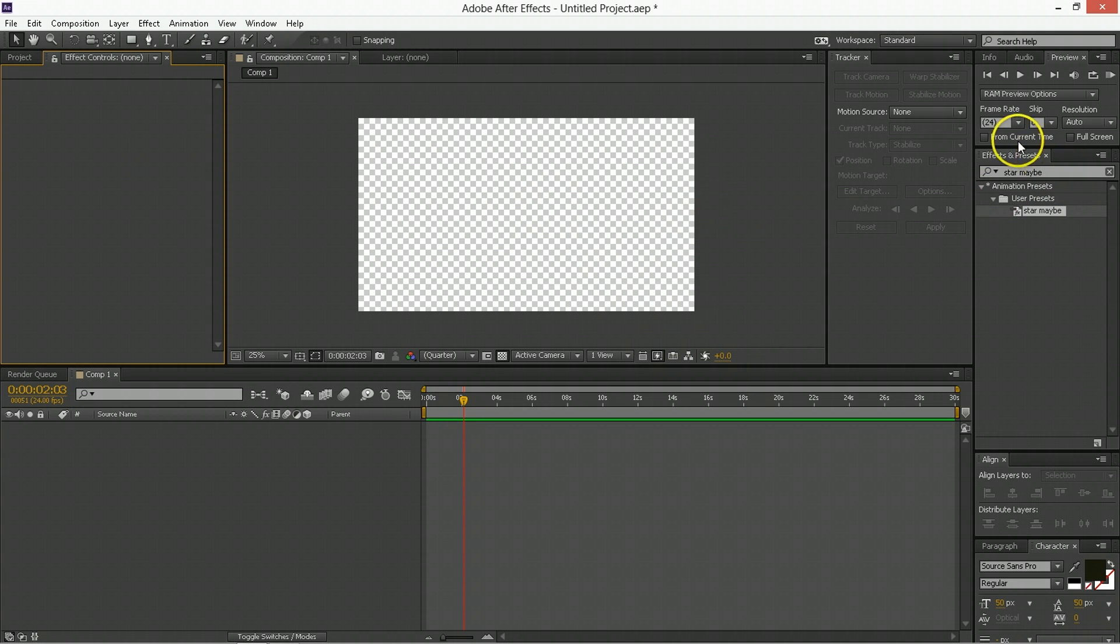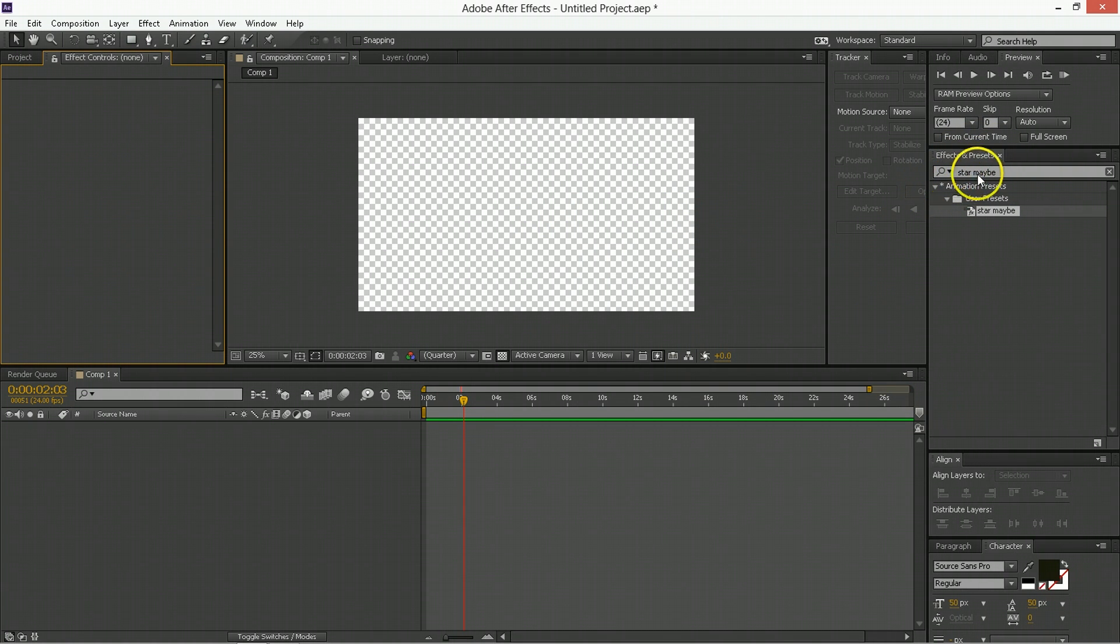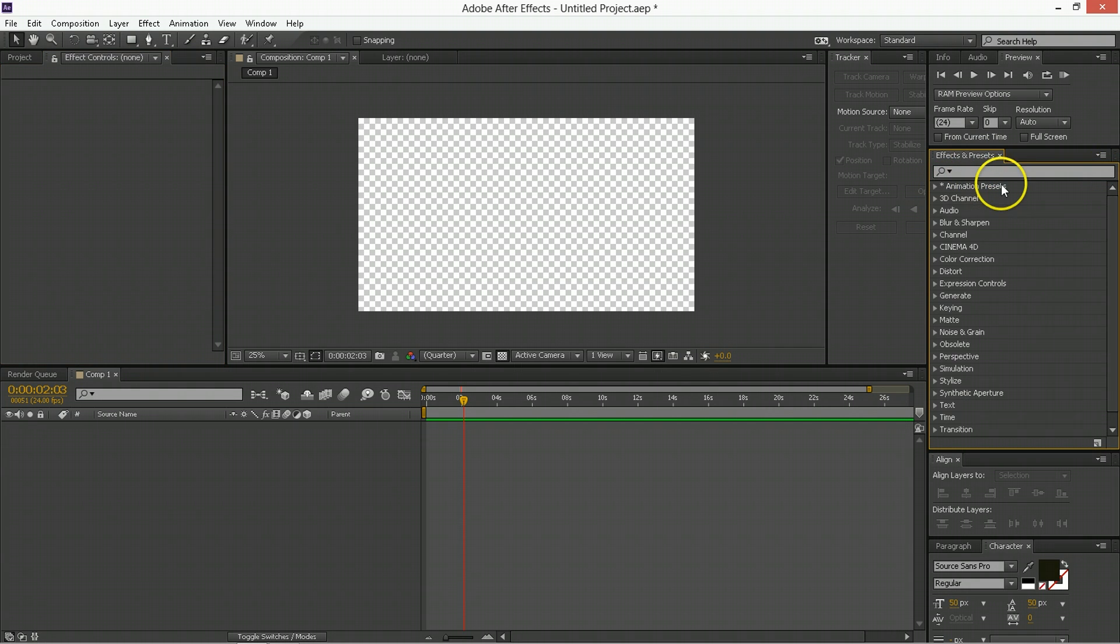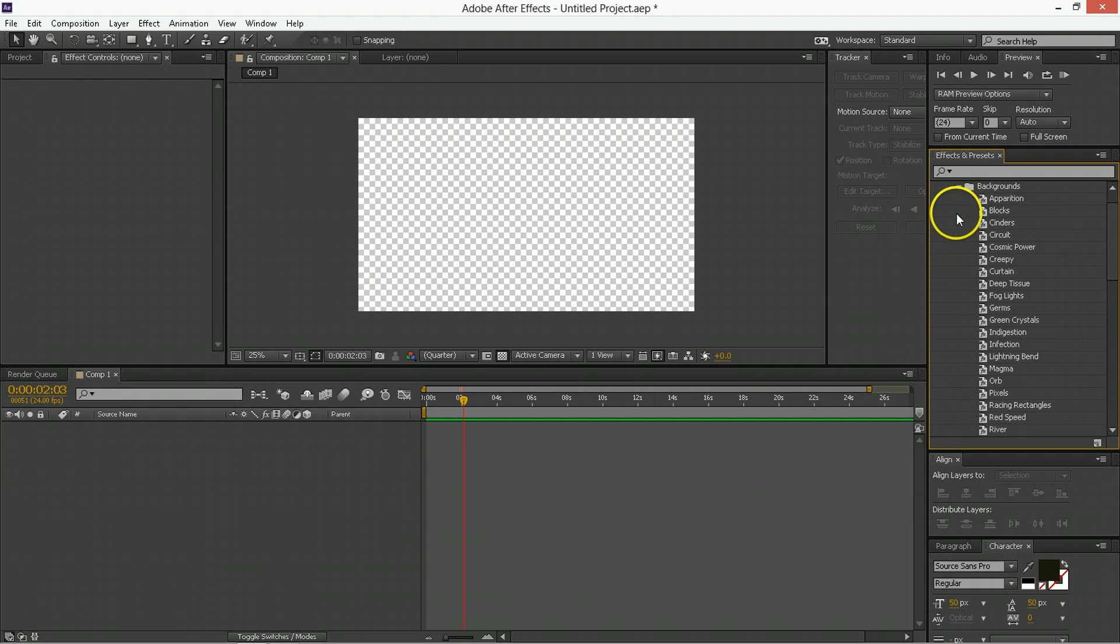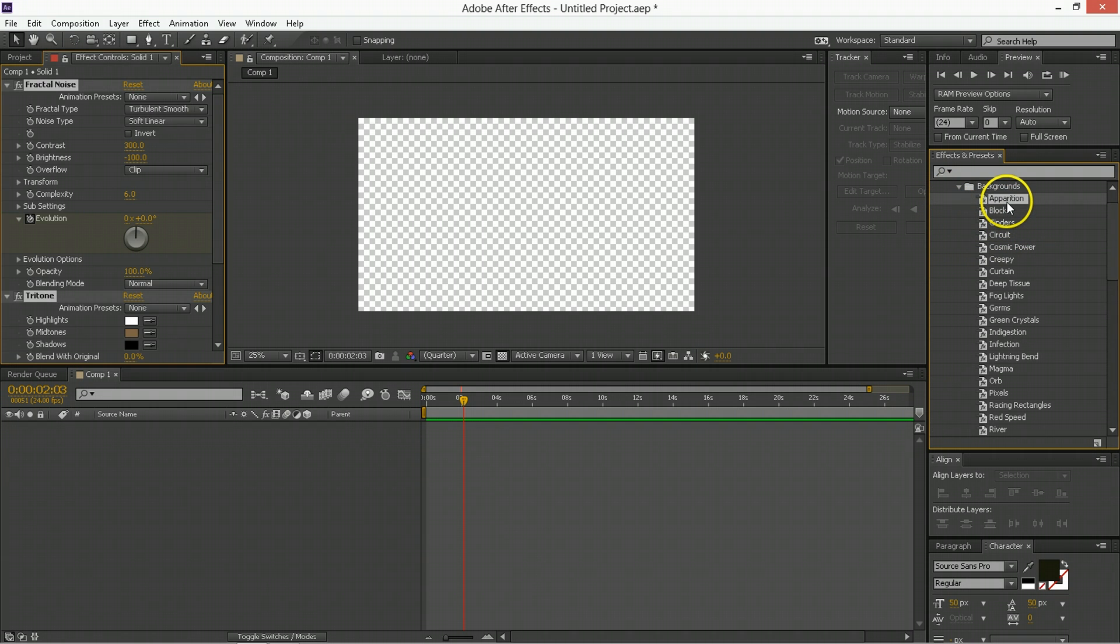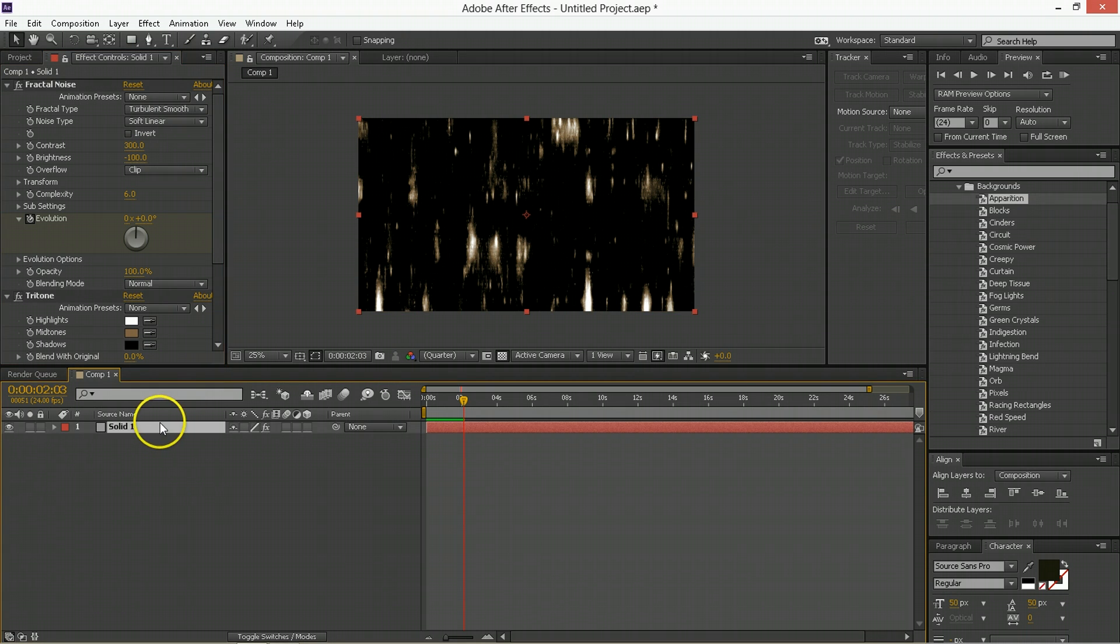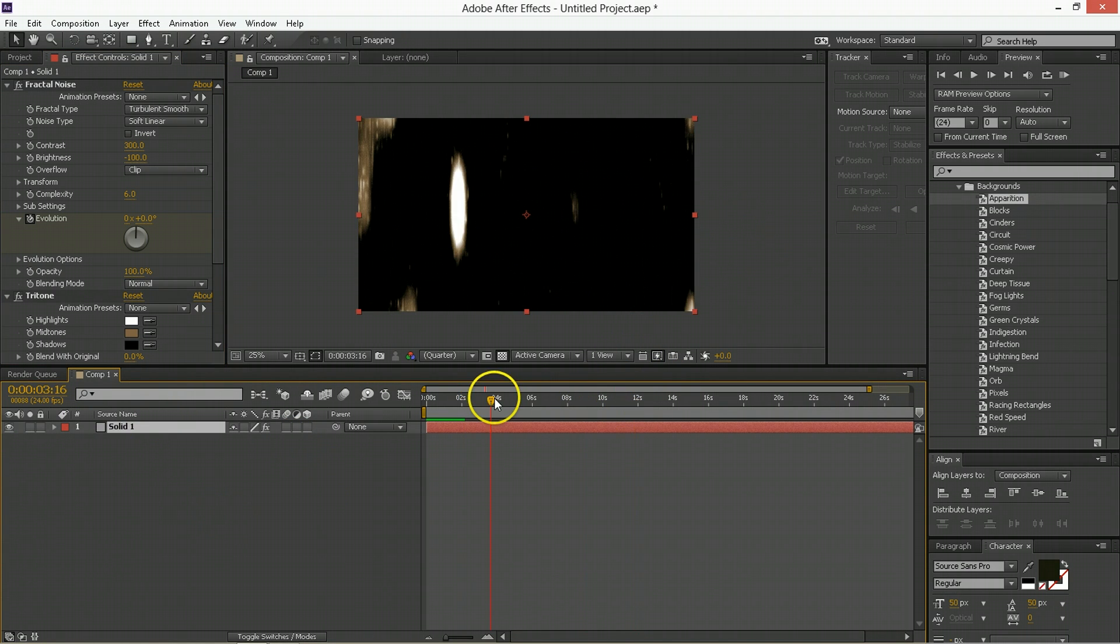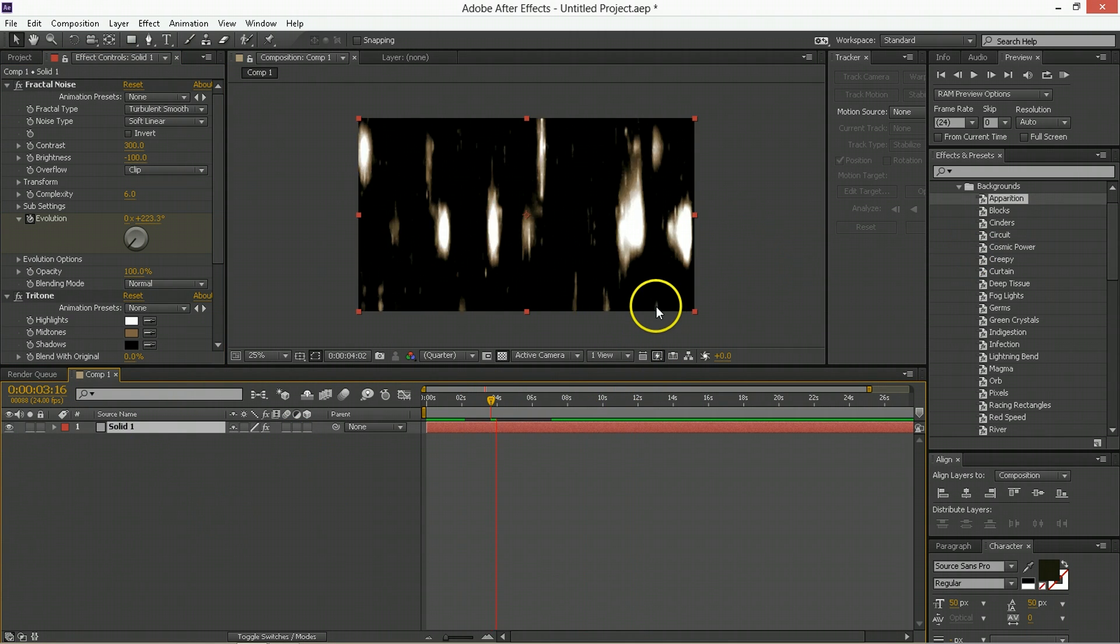In After Effects, presets are over here in the Effects and Presets window. You can find them by just twirling down animation presets, and then they have their own, there's a whole bunch. So like, I'd like some backgrounds, I'd like this background, and then you double click on it, and it creates a new layer with that stuff on it, and that's pretty neat.